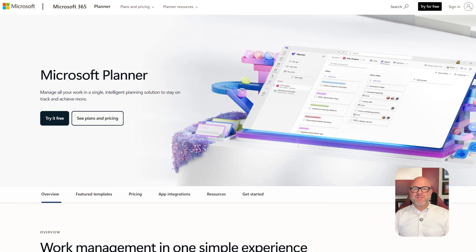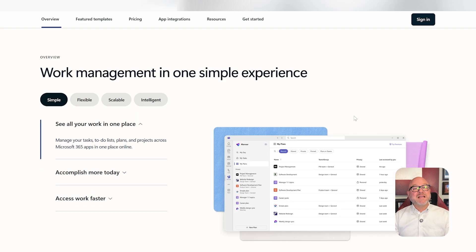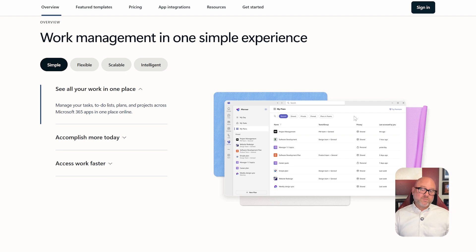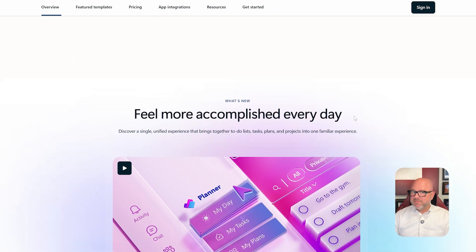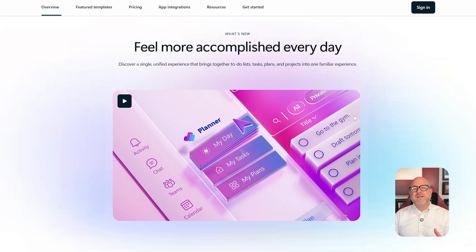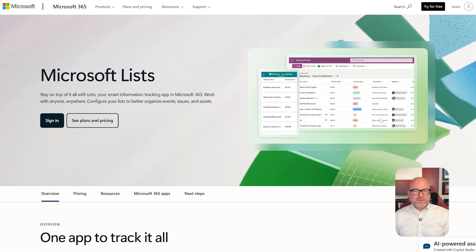First off, let's take a look at the core purpose of each platform. Microsoft Planner is designed for team-based task management. Think of it as a visual way to manage tasks in a Kanban-style board where you can assign work, track progress, and collaborate with team members. It's great for simple project management without getting into the complexity of tools like Microsoft Project.